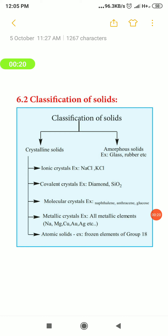Generally, solid substances are classified into two types: crystalline solids and amorphous solids. Solids are of two types — one is crystalline solid and the other is amorphous solid.